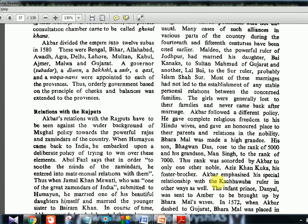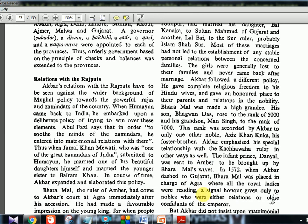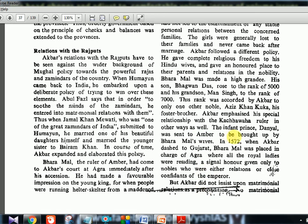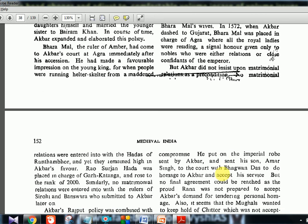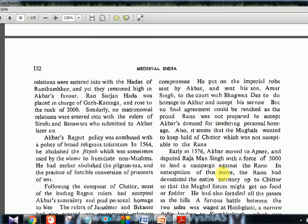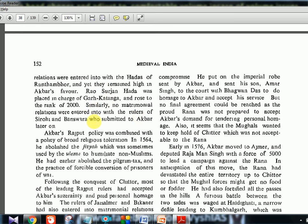Akbar emphasized his special relationship with the Kachwala rulers in other ways as well. The same pattern continued — matrimonial alliances were again formed, Bharamal was placed in different important positions, and Akbar's policy of integrating Rajput rulers continued across different regions including Garkatanga and others, always combining matrimonial ties with Mansabdari ranks.